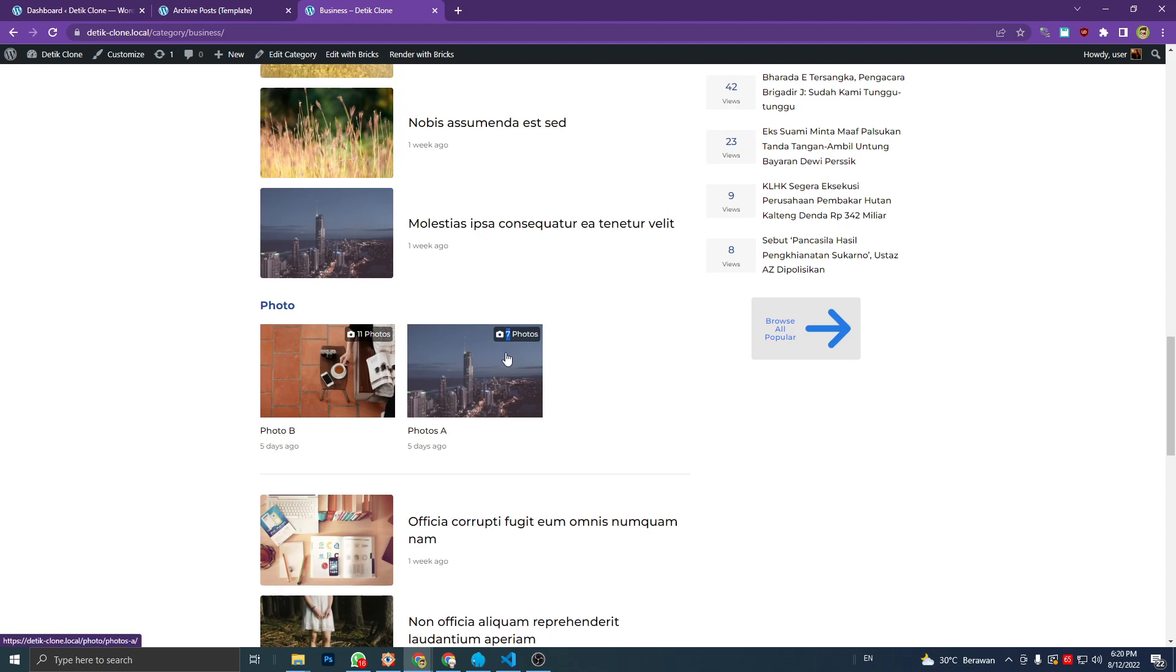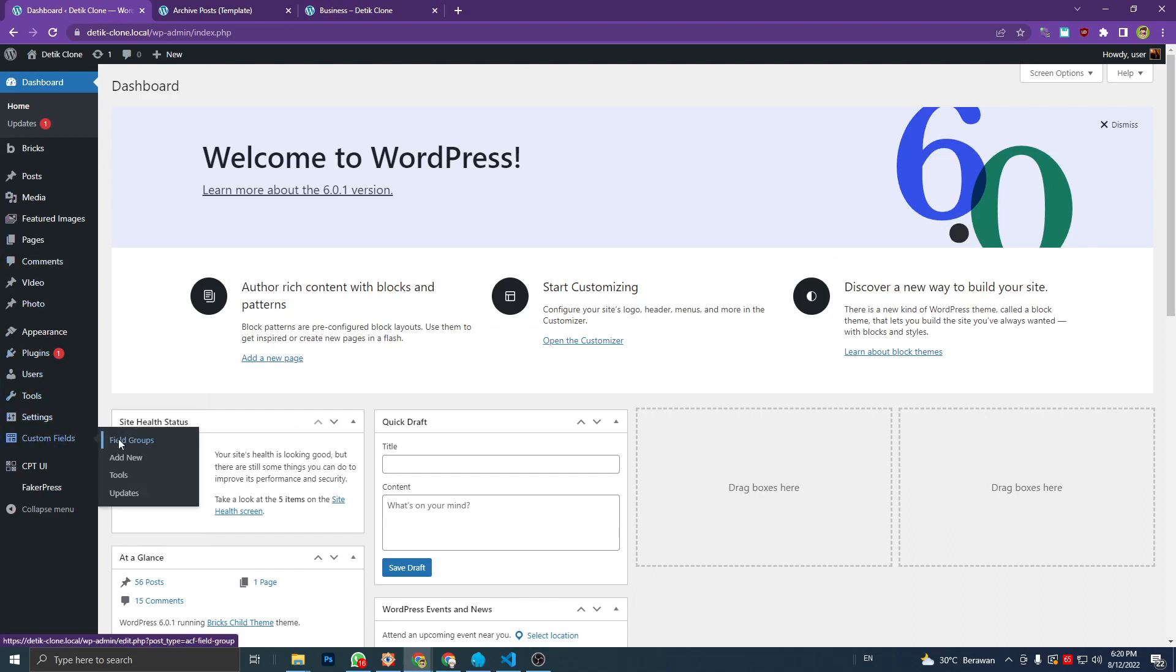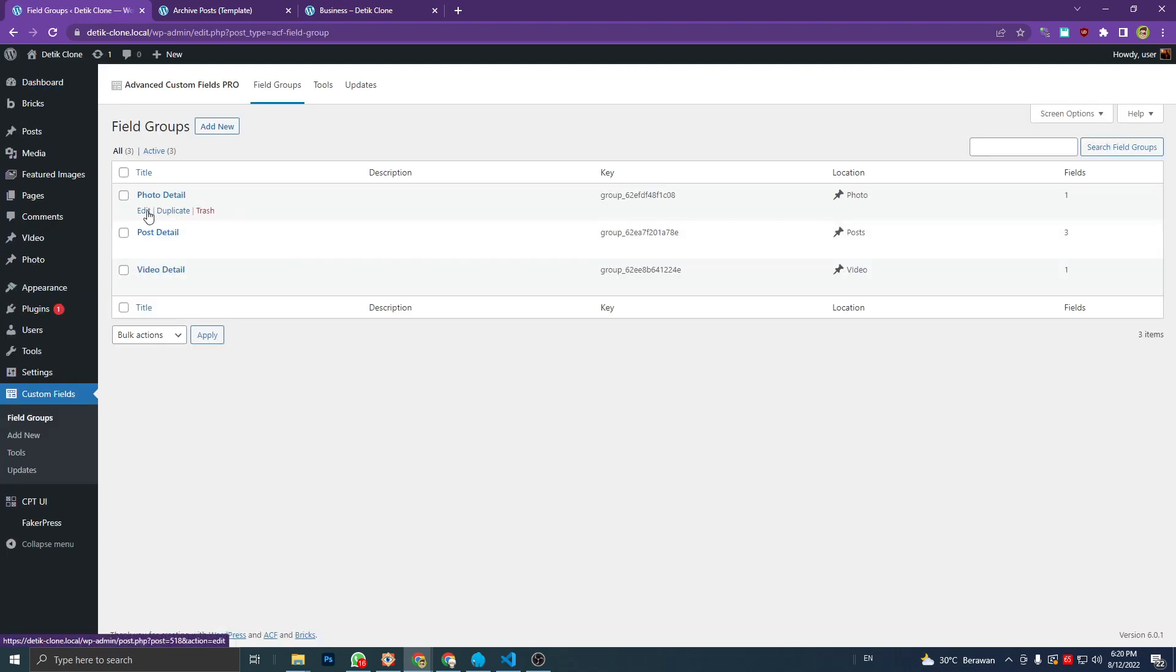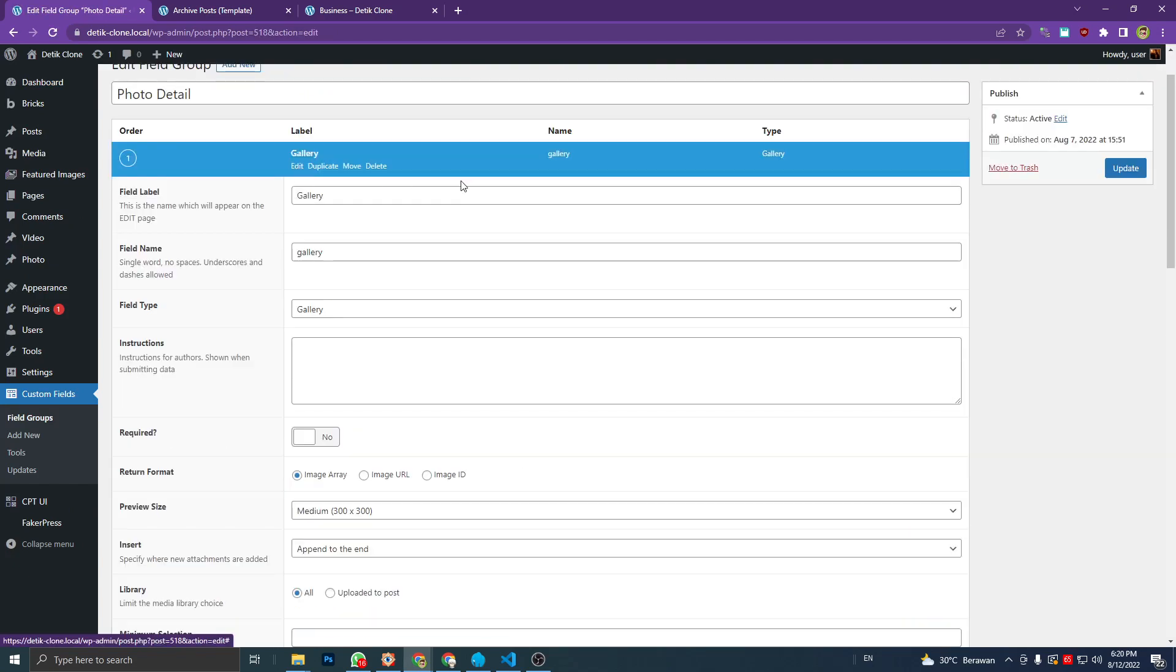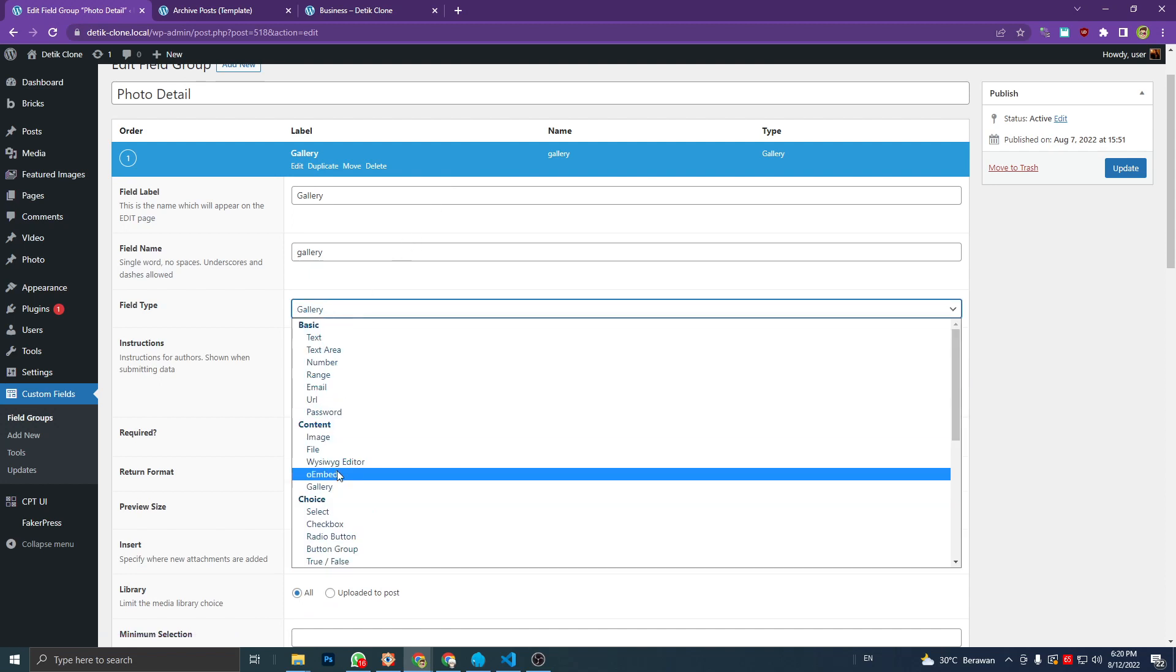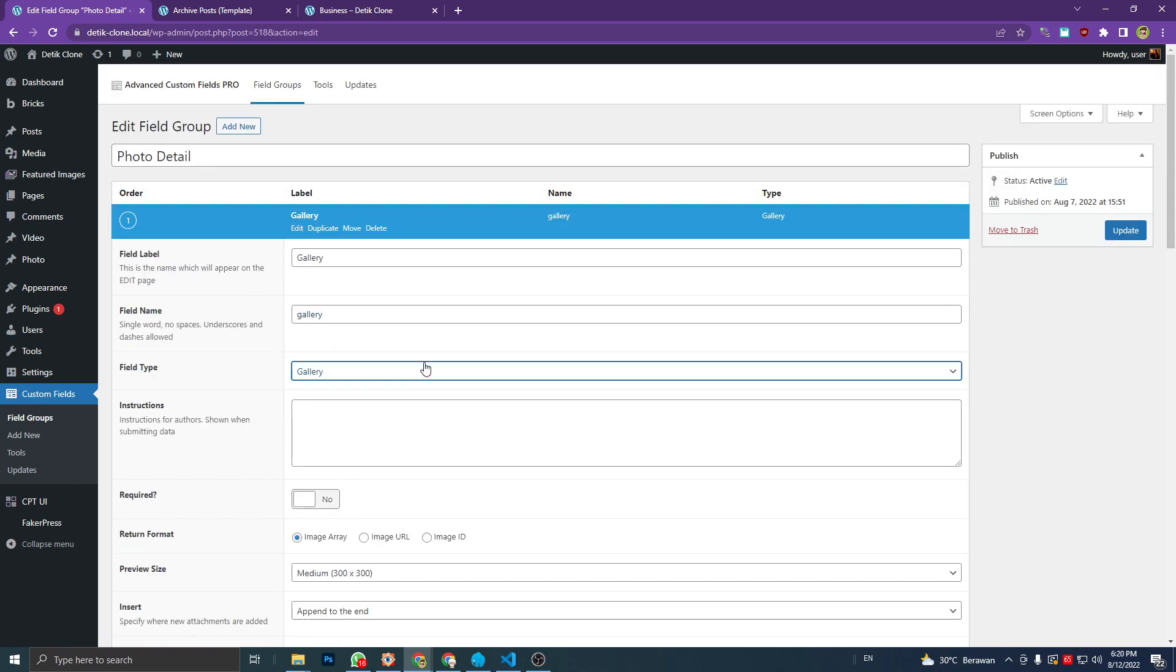So the first thing is you need to have ACF plugin installed on your WordPress, then add a custom field and choose the gallery field type, then choose the return format to image array. Then we're gonna save this field name because we're gonna use this on our function.